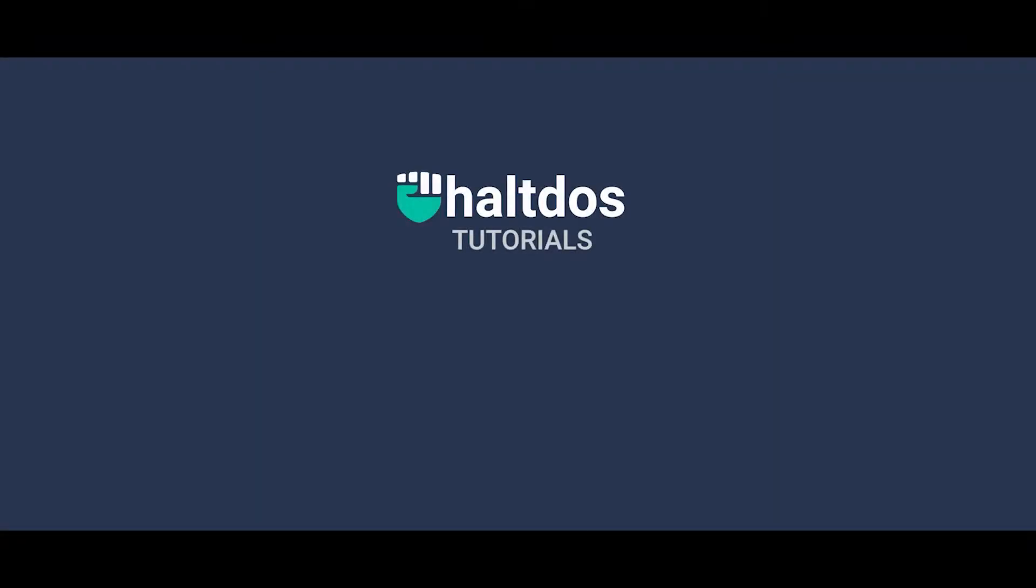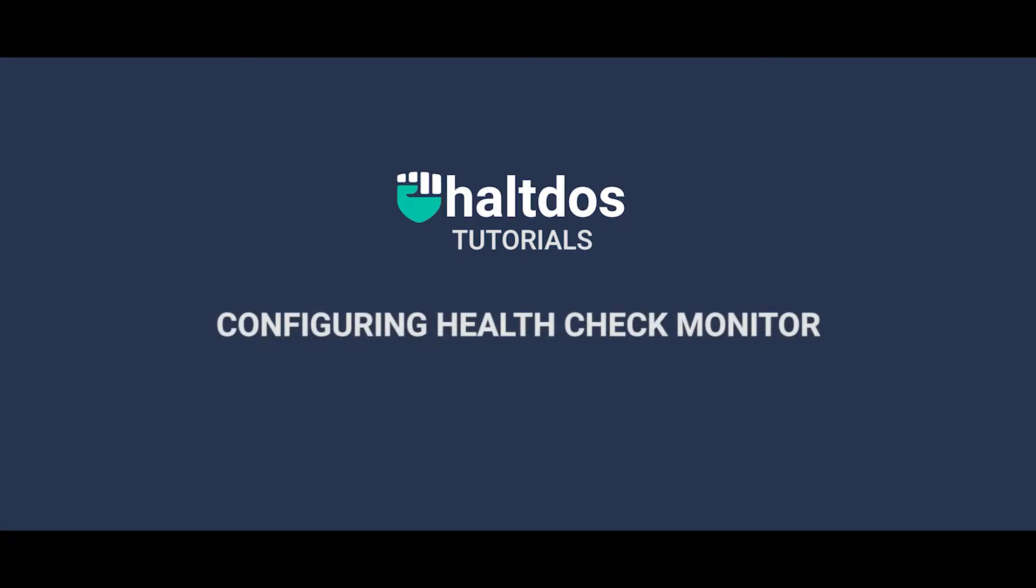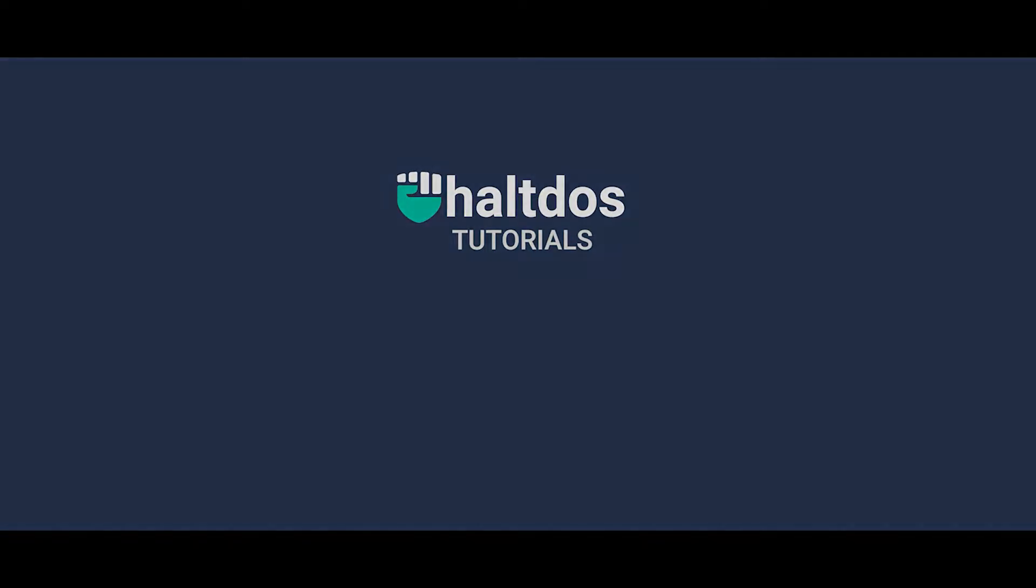Hello and welcome back to the new tutorial video from HaltDOS. Today we will see how to apply health check monitoring using HaltDOS VAV.